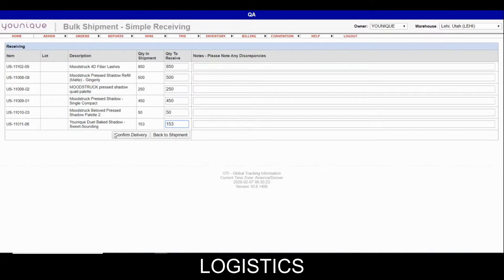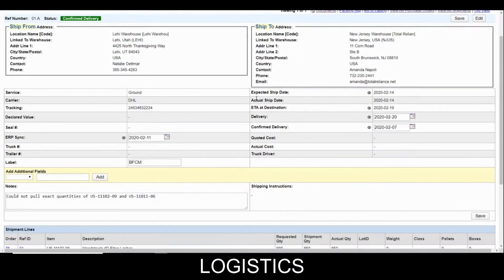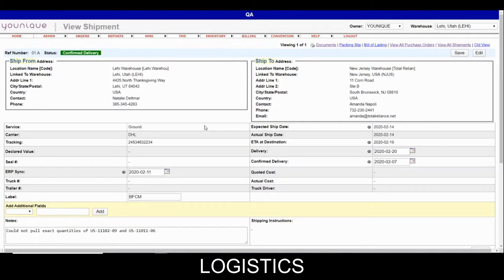You have the opportunity to go back out as well if needed. We're going to confirm deliver this and the status changes to confirm delivery. It should only be a member of the New Jersey receiving team that confirm delivers something. At that point the shipment is done — it's been confirm delivered. There's nothing else to do with it, and it will drop off the View Shipments page after a day or two. It will no longer need to be looked at unless someone wants to go back and review it.